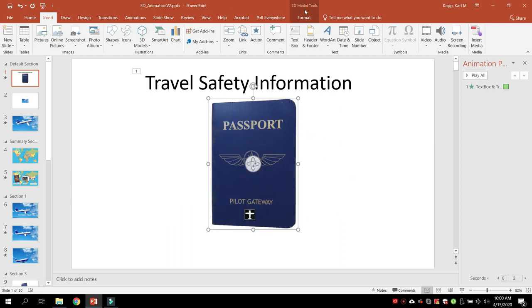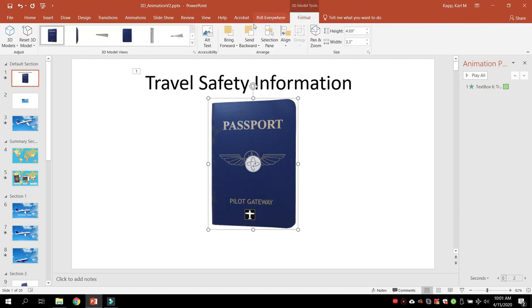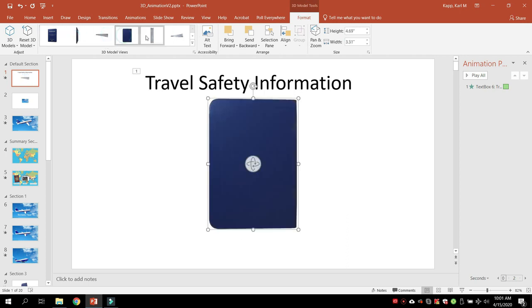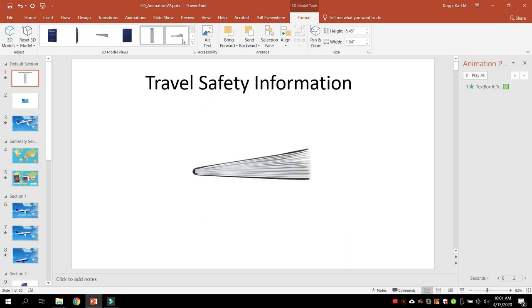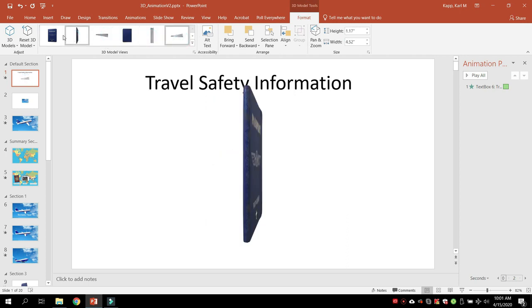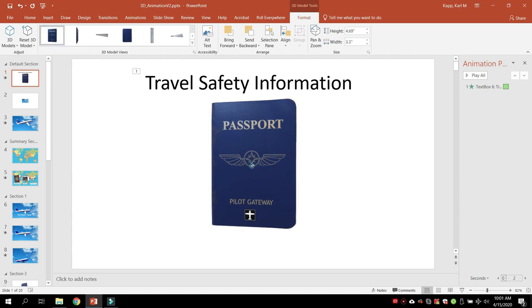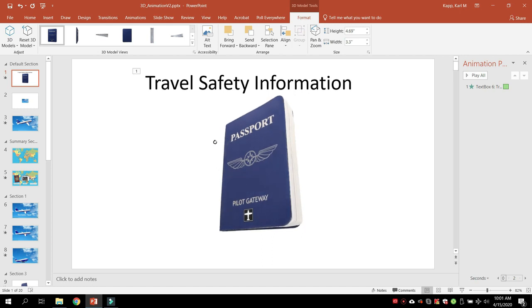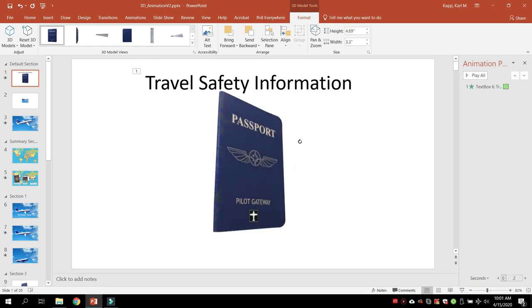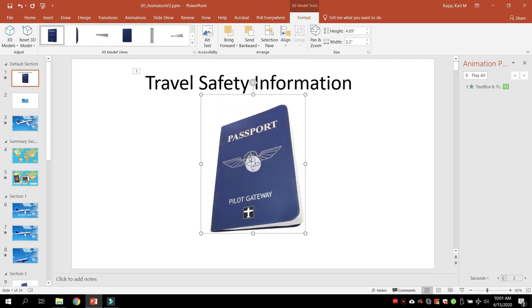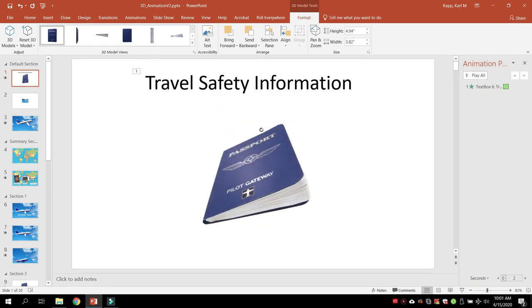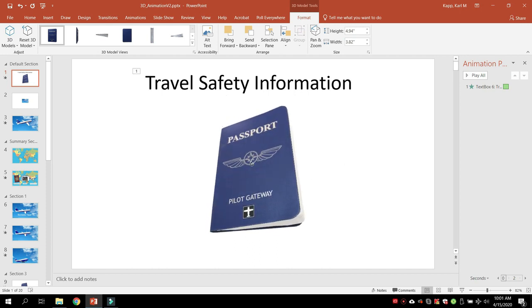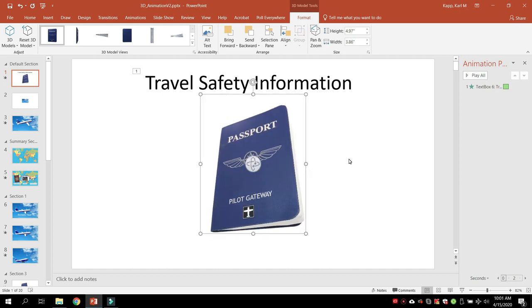So if we hit on 3D model tools, which comes up when we have the item highlighted, we click on that, and we have different views that we can play with if we wanted to look at the different views. But let's say that we don't like any of those views. Well, we can actually use this ball in the middle and move it around as we'd like. Just hold it down and kind of drag it to get the exact right look that you might want for that 3D object.